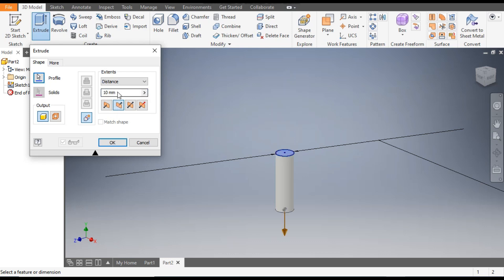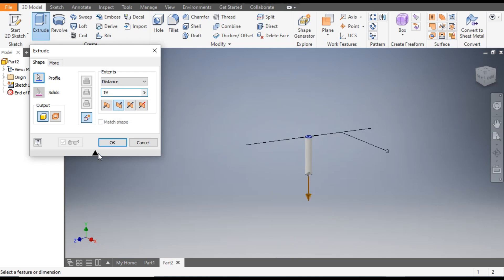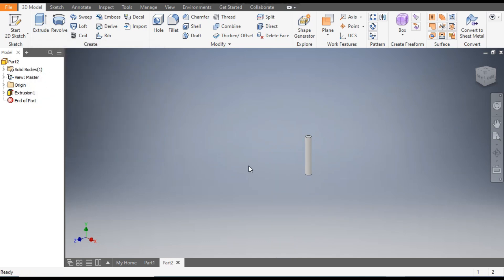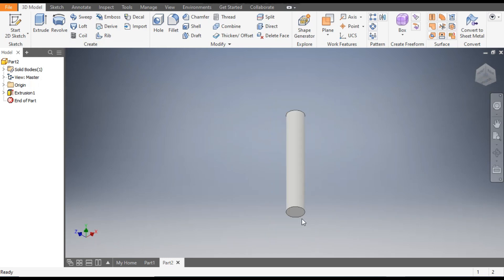Go to Extrude, flip the direction so it goes downwards, and give a dimension of 19mm — this will be the extrude distance. Click OK. Now rotate the view.